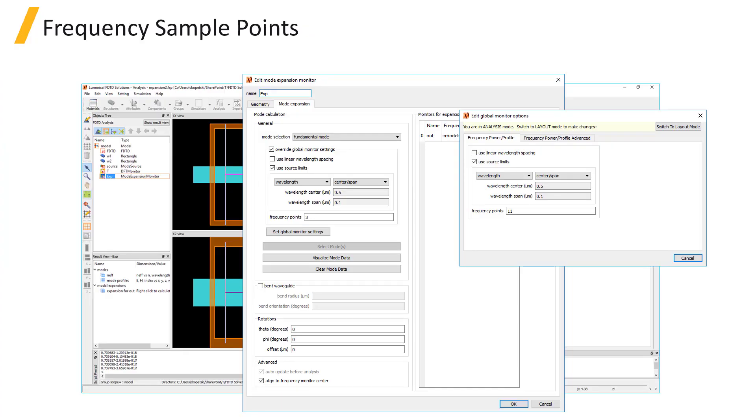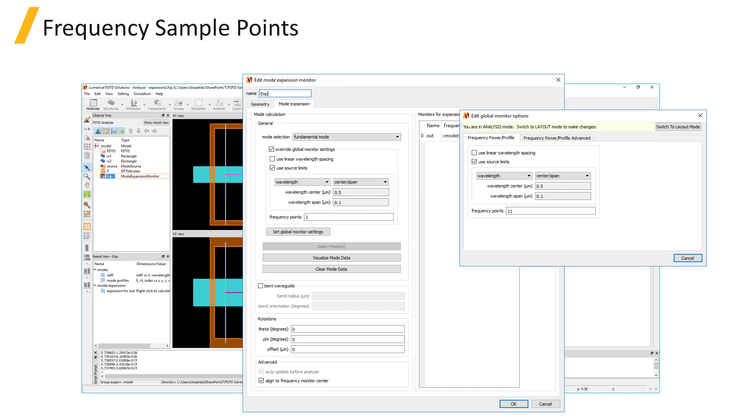Here are some tips for setting up mode expansion monitors. For broadband simulations, you can set up the mode expansion monitor to calculate the modes for expansion at multiple frequency points over the wavelength range. Typically, 3 to 5 frequency points is sufficient, and this does not have to match the number of frequency points measured by the monitor for expansion, since the mode profiles will be interpolated onto the frequency points measured by the monitors.